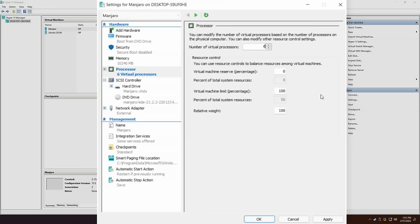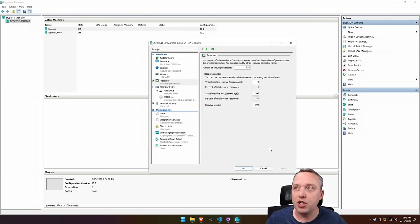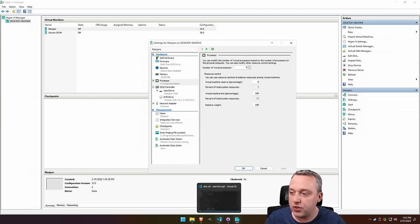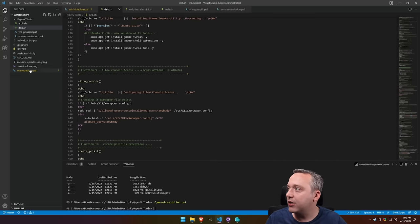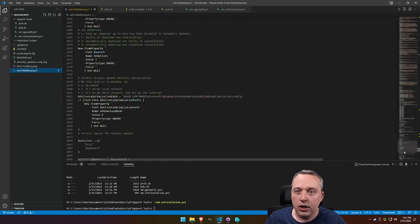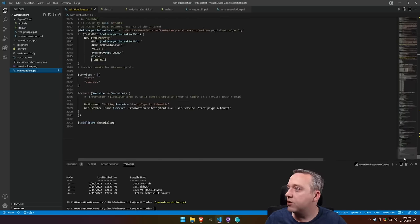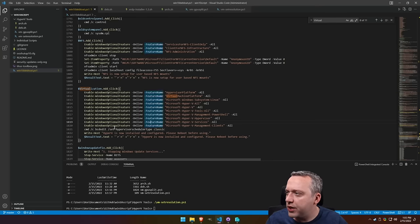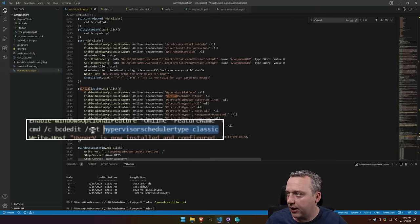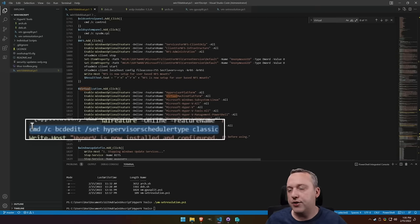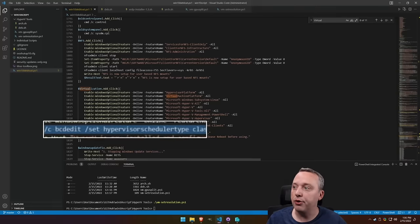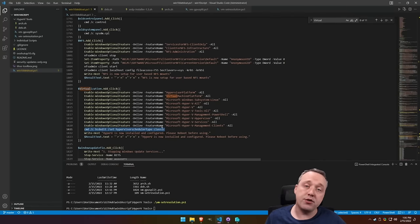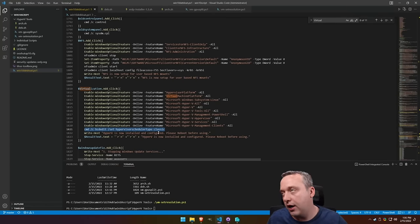My little script goes ahead and changes that to a classic scheduler. That classic scheduler took out that warning by clicking that virtualization button. It switches to classic. So just know that that happened. If you want to see that change, it is actually down here. Let me go to virtualization and you'll see me change the scheduler type to classic mode right here using a BCD edit. This actually edits the bootloader of Windows to change it to classic mode. This also enables us to do legacy and a lot of other cool hypervisor options.